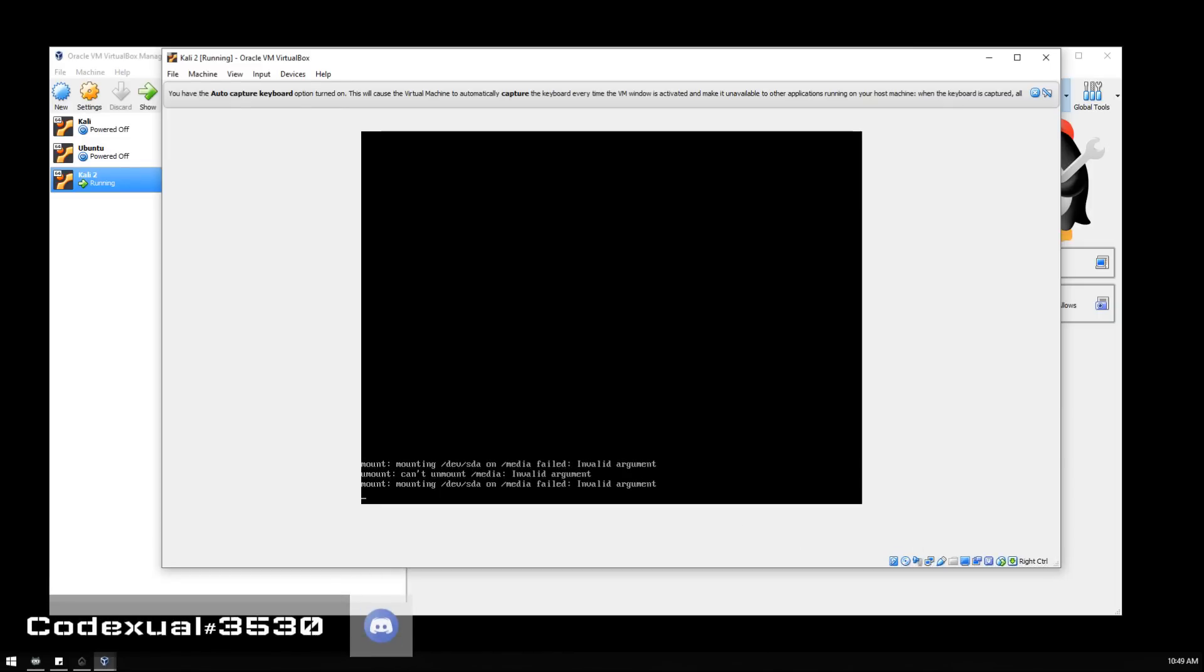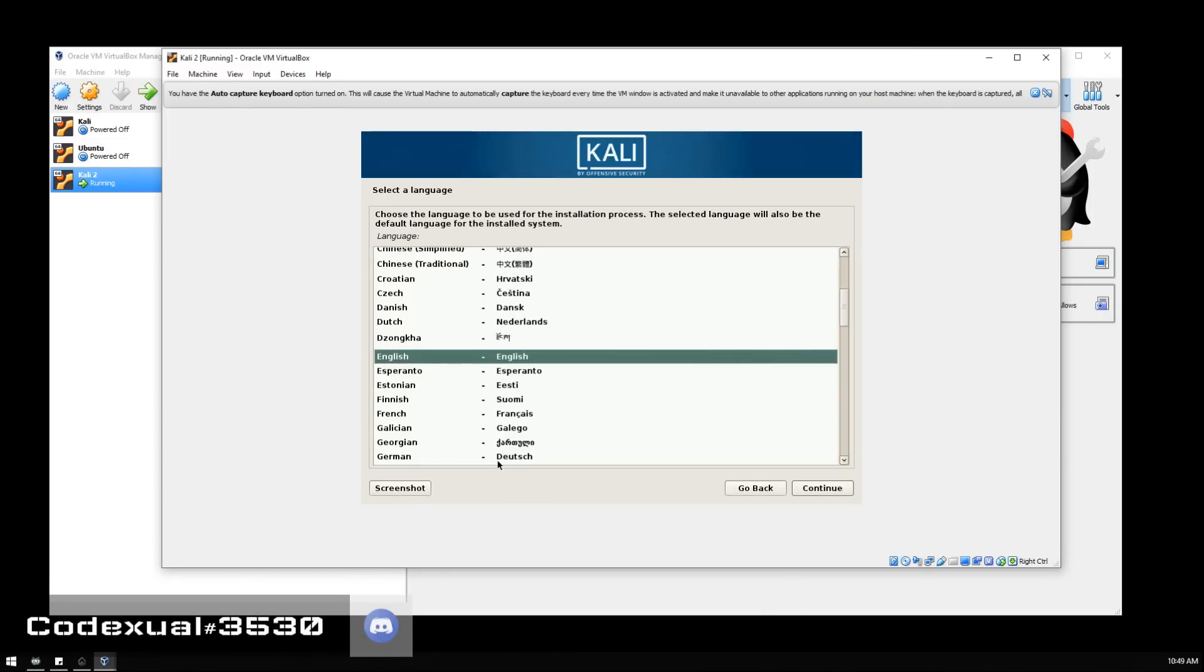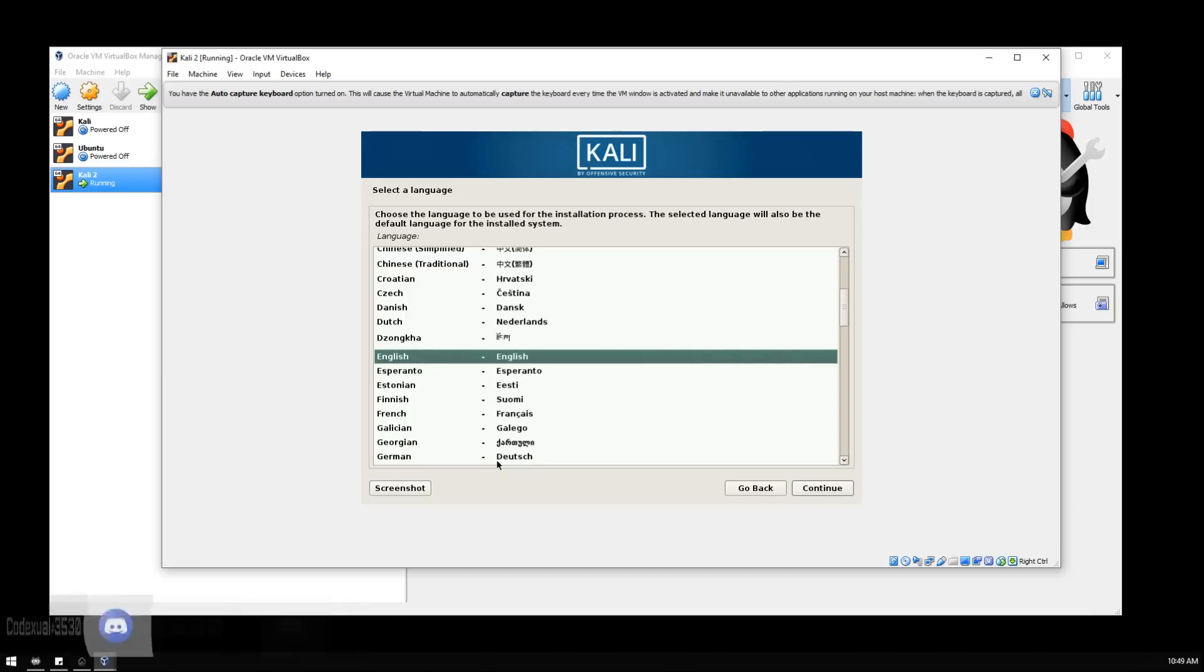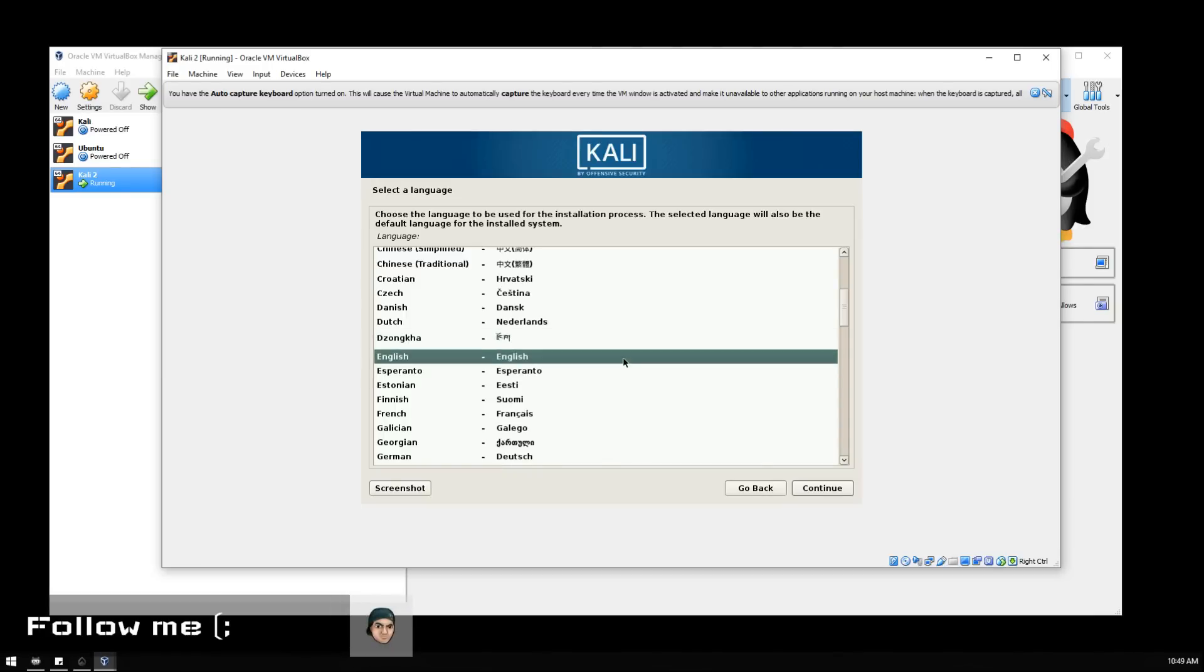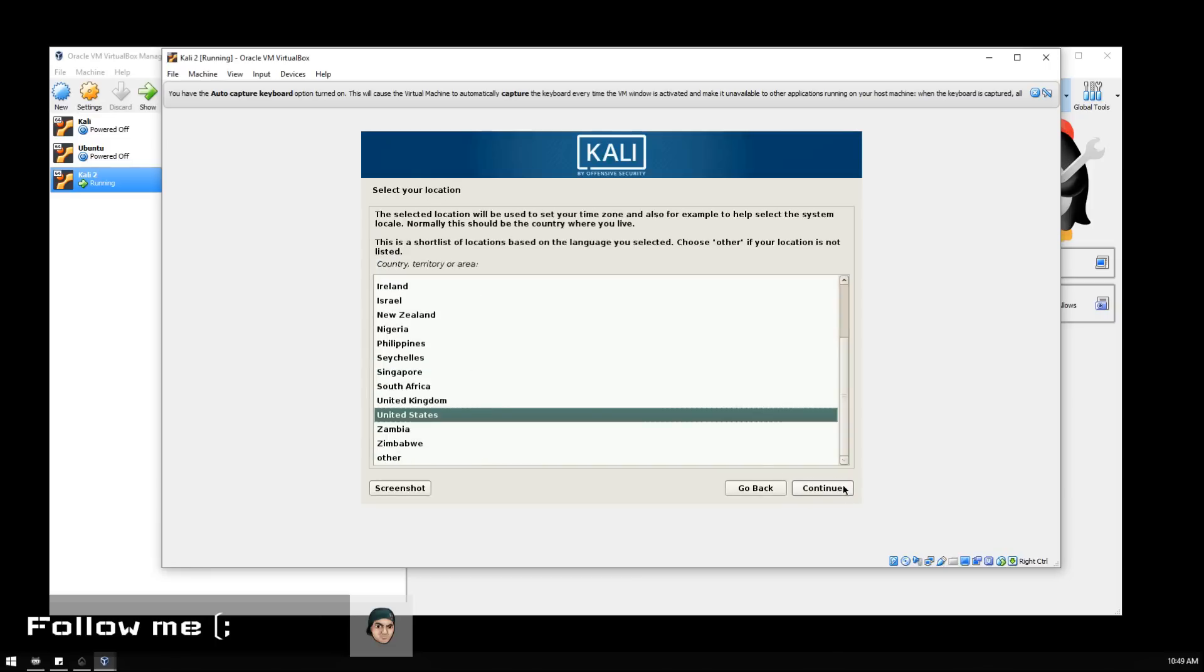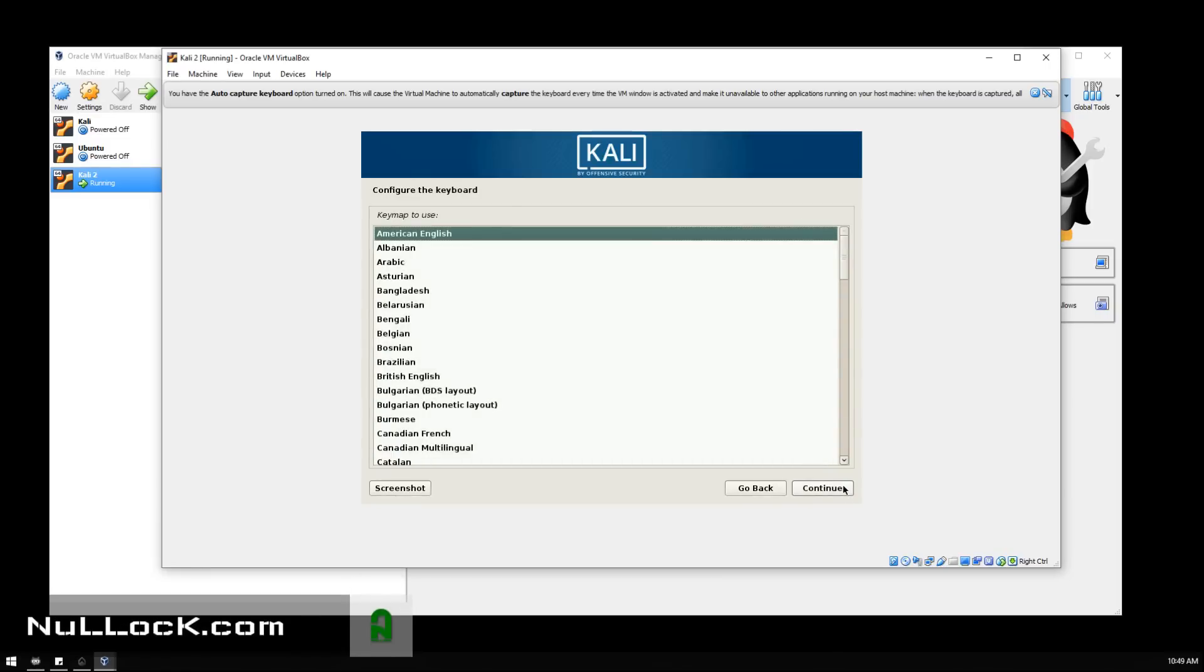It might give you an error and it might not. At first I thought there was a mounting error, but I had mounted the disk image correctly. Choose the language, choose the country, and choose what kind of keymap you have on your keyboard.